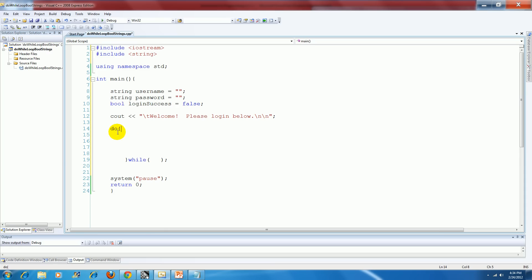So what happens with the do while loop is that the set of instructions that I put inside the body are going to automatically execute at least once.